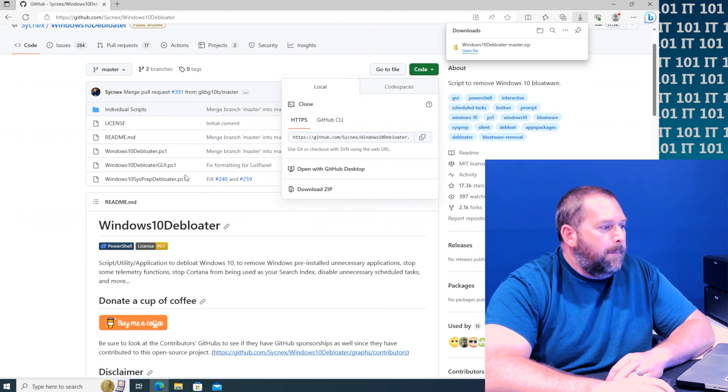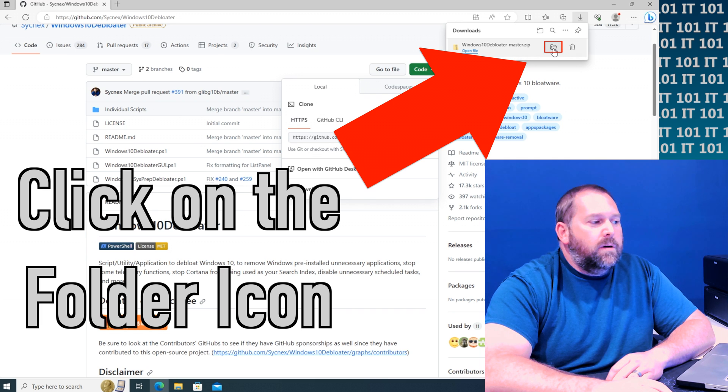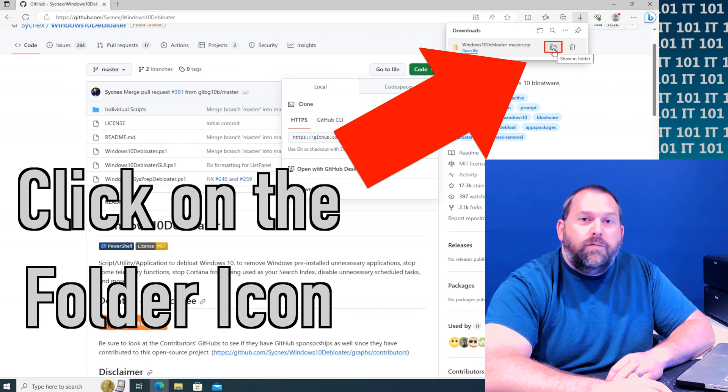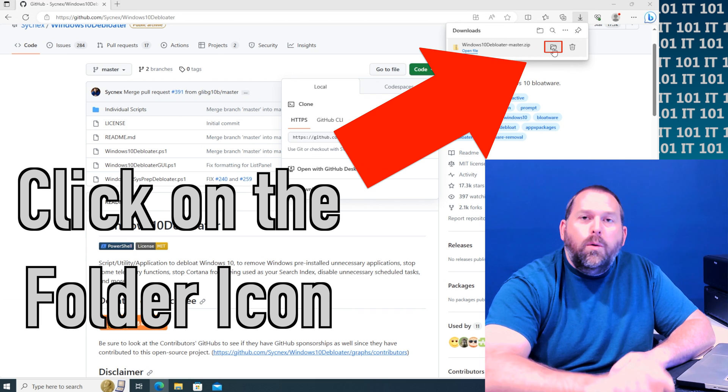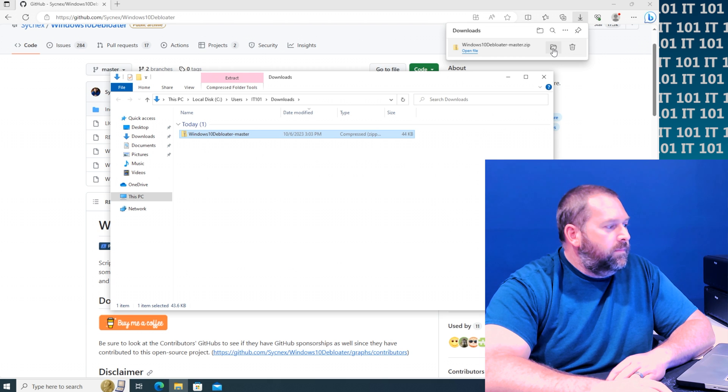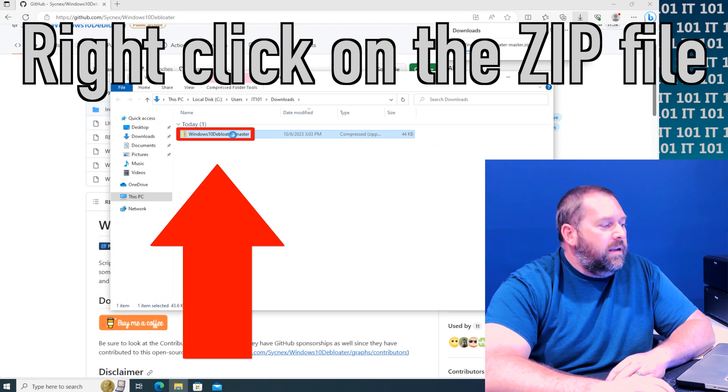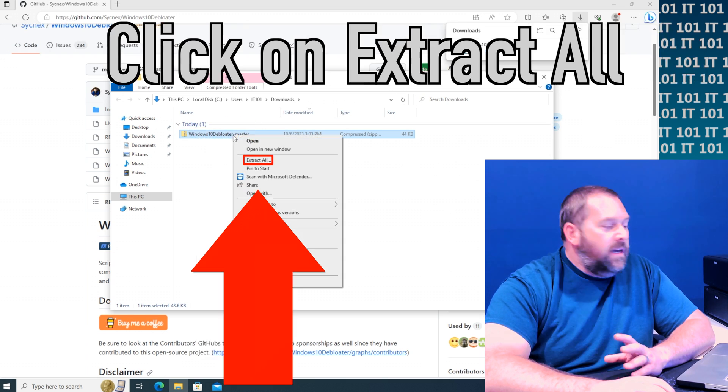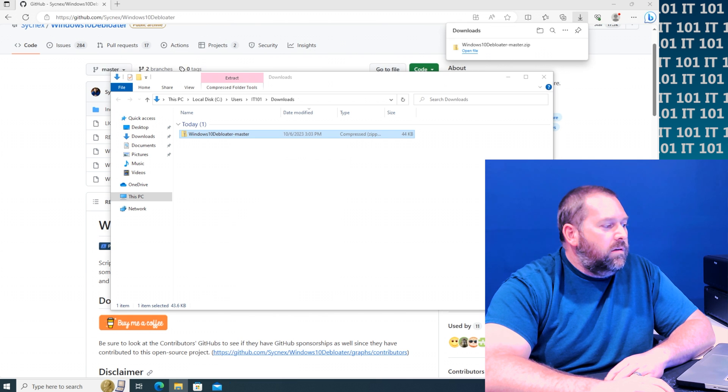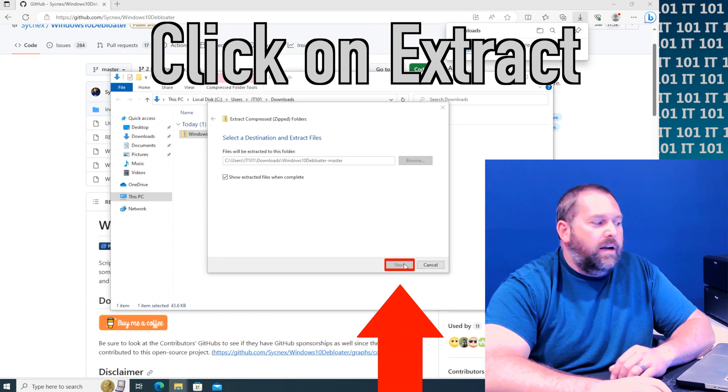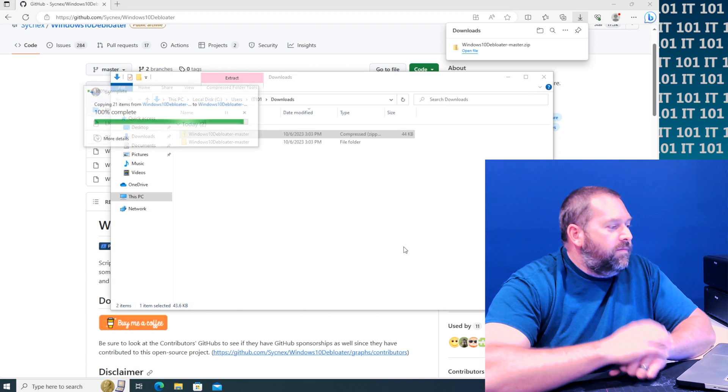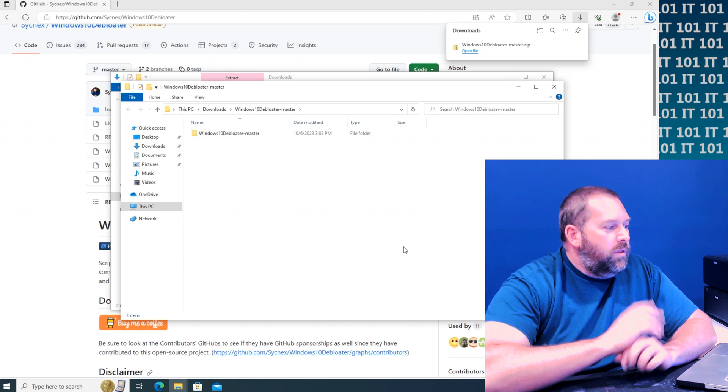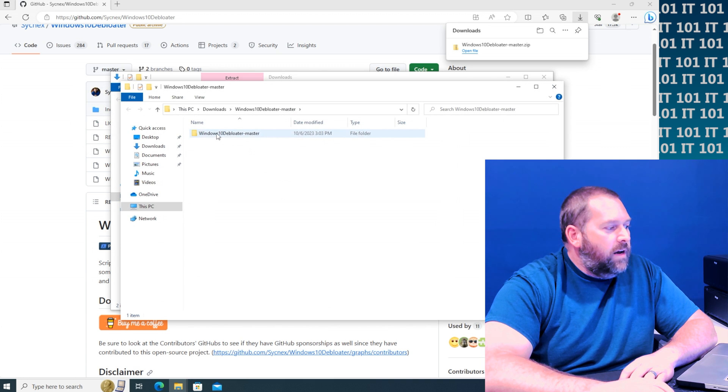Now that it's finished, I'm going to click on this little folder and it's going to open up my downloads folder. Now I'm just going to right click on that and I'm going to tell it to extract all and just click extract.